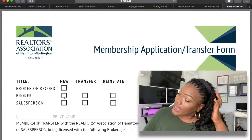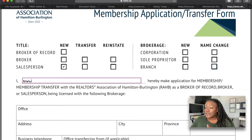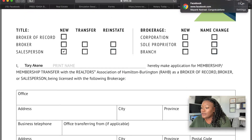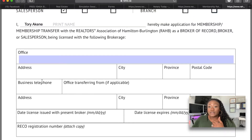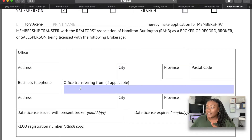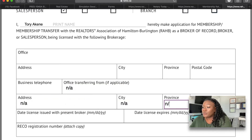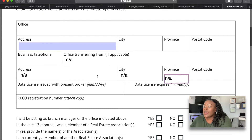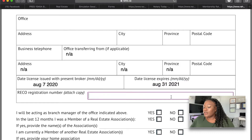We're doing a new salesperson application. The brokerage section I don't need to fill — you need to print your name. I put Tori Akini. My broker of record had sent this form to me, so she completed most of it. For office transferring and similar fields, you just put N/A because we're not transferring from anywhere. Your brokerage will fill in their information, and then for the date licence issued, you can't apply to your local board until RECO approves you and you get your registration number. Once I got my registration number, I put it in.